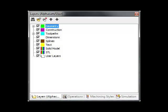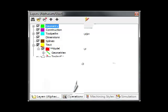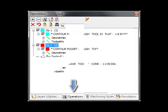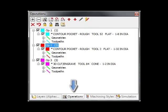In the layers window, AlphaCam users are handed full control over the standard layers and can create their own user layers. The operations window displays all the toolpaths within the program, allowing for manipulation in one easy window.